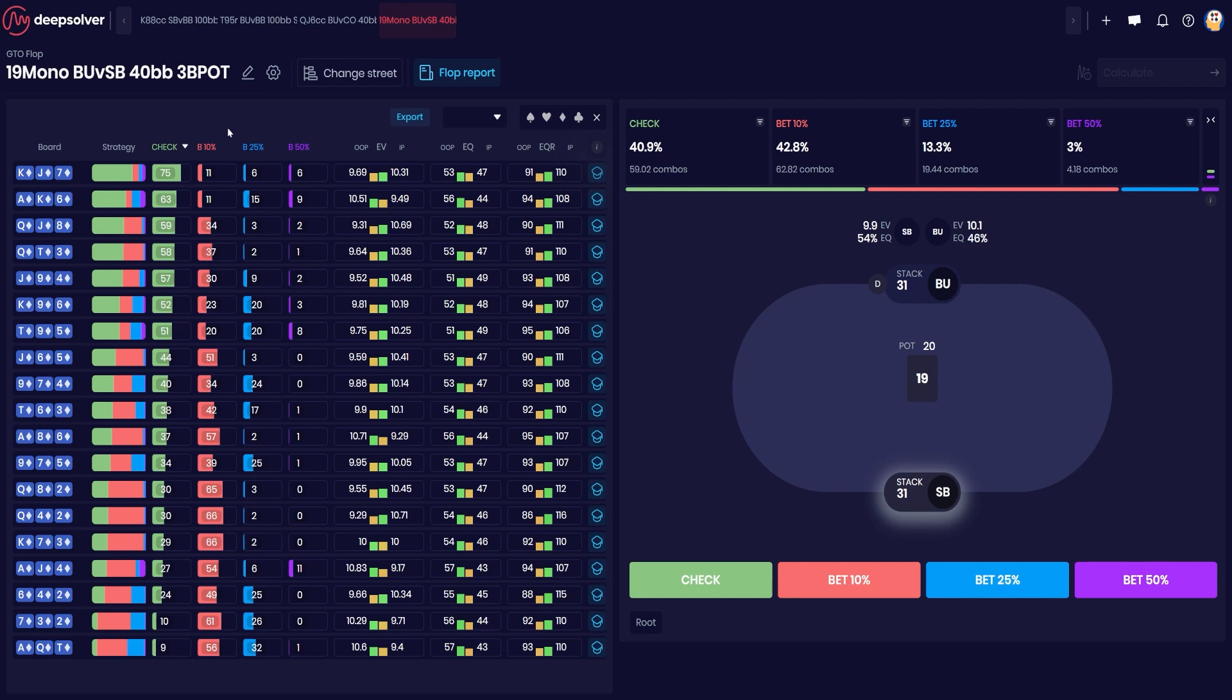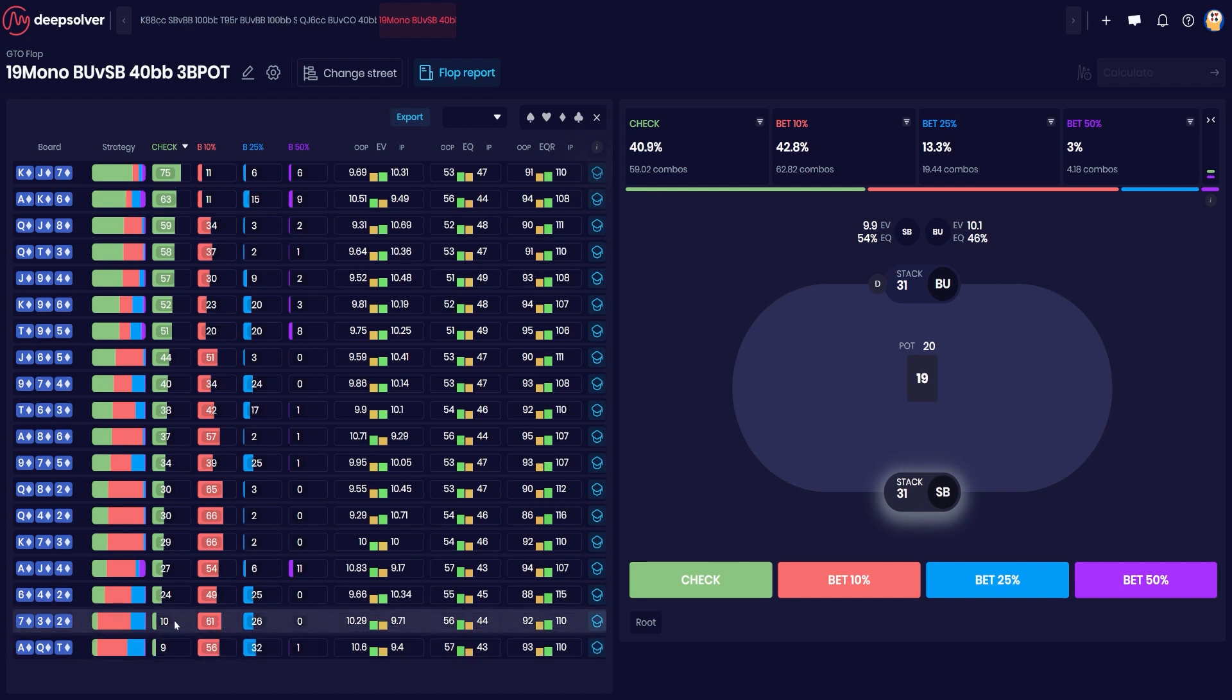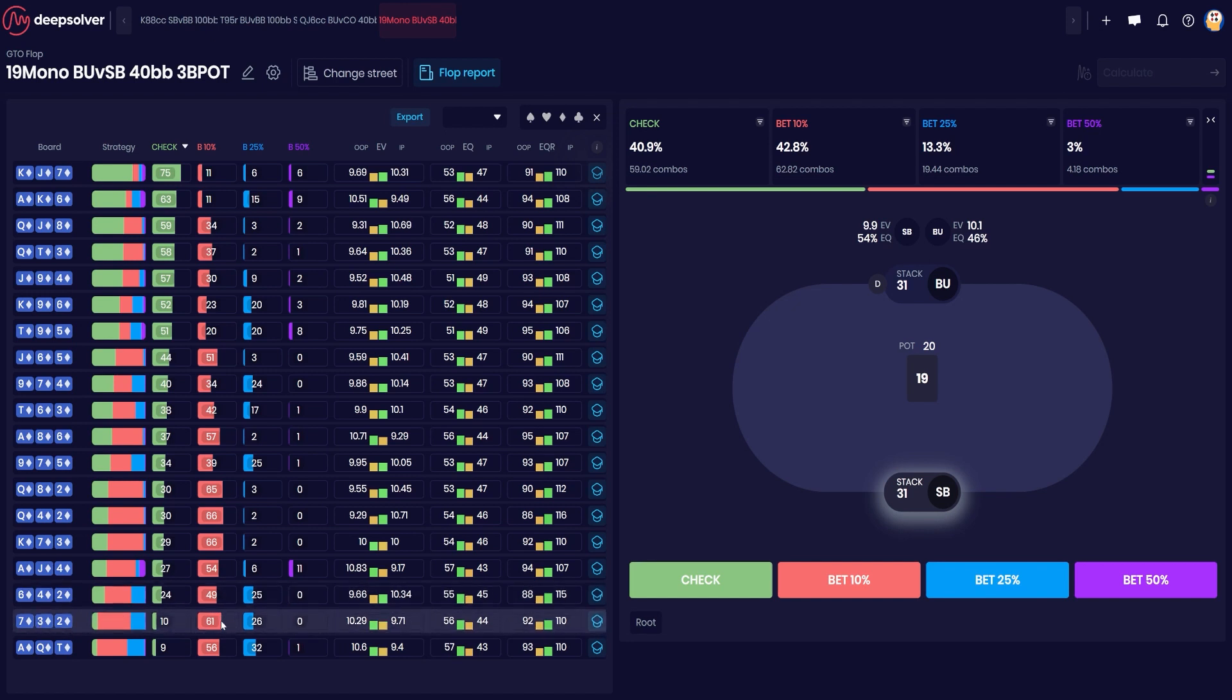Seven Three Deuce betting very frequently because the player C-betting has all of the nut flush draws, has a lot of overpairs, so the caller misses this board a lot and a small C-bet does the job.